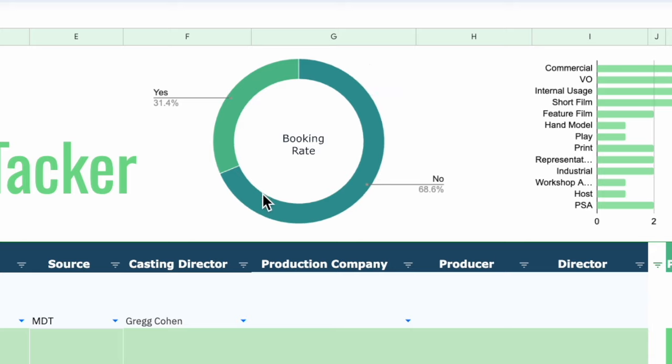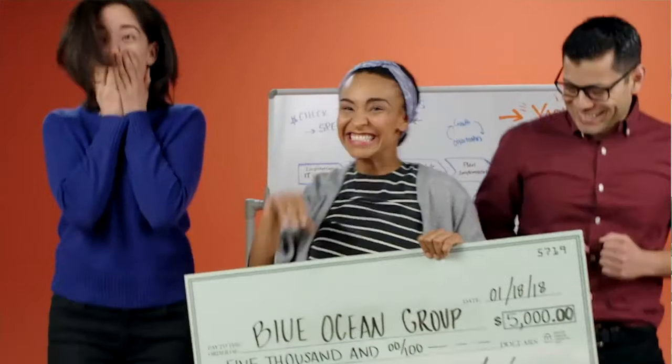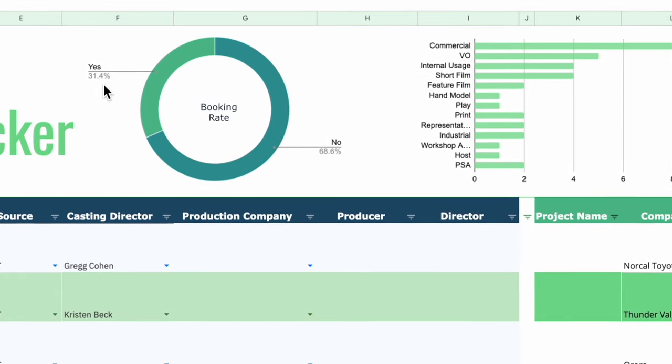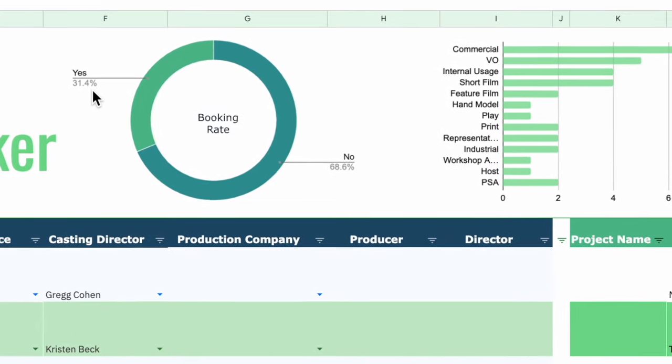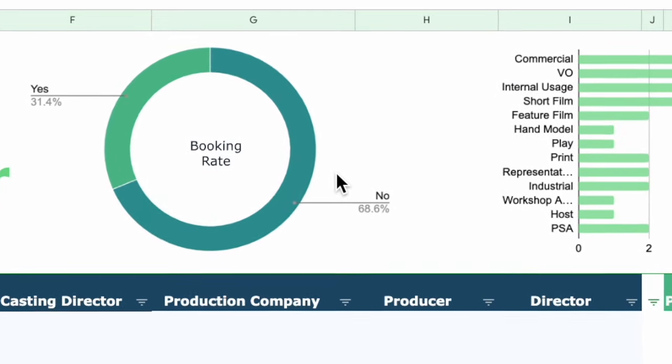My booking rate varies a lot — back when I did a lot of background roles it was like 50%. My booking rate in 2023 was 31.4%. This year I did get a lot of direct bookings, so I didn't necessarily audition for all of them, and I didn't want to make the calculation too tricky.